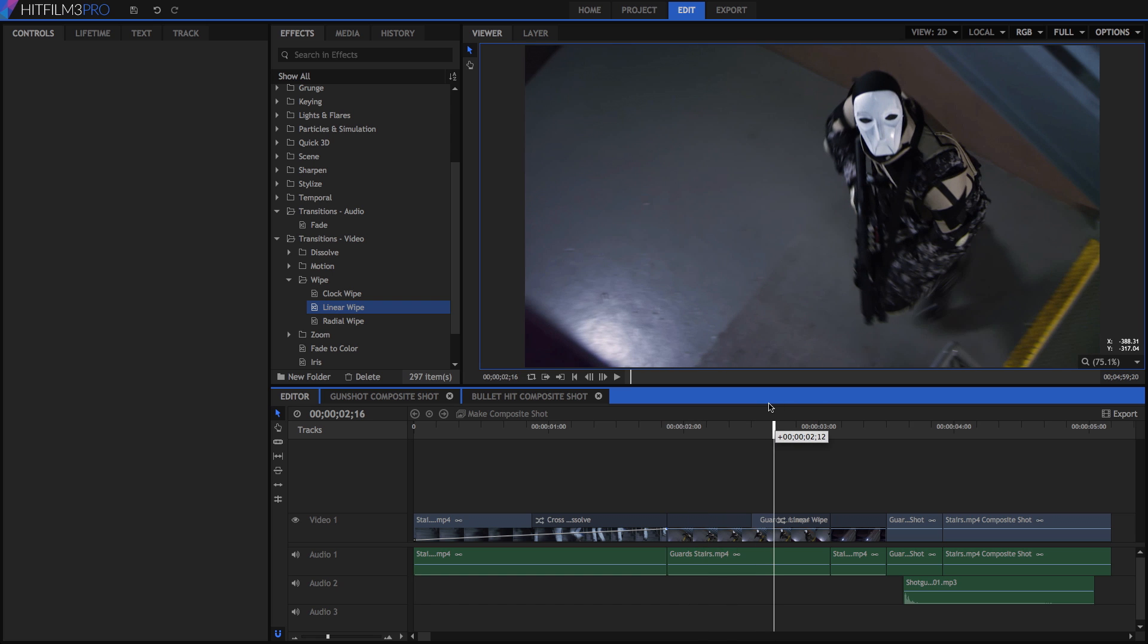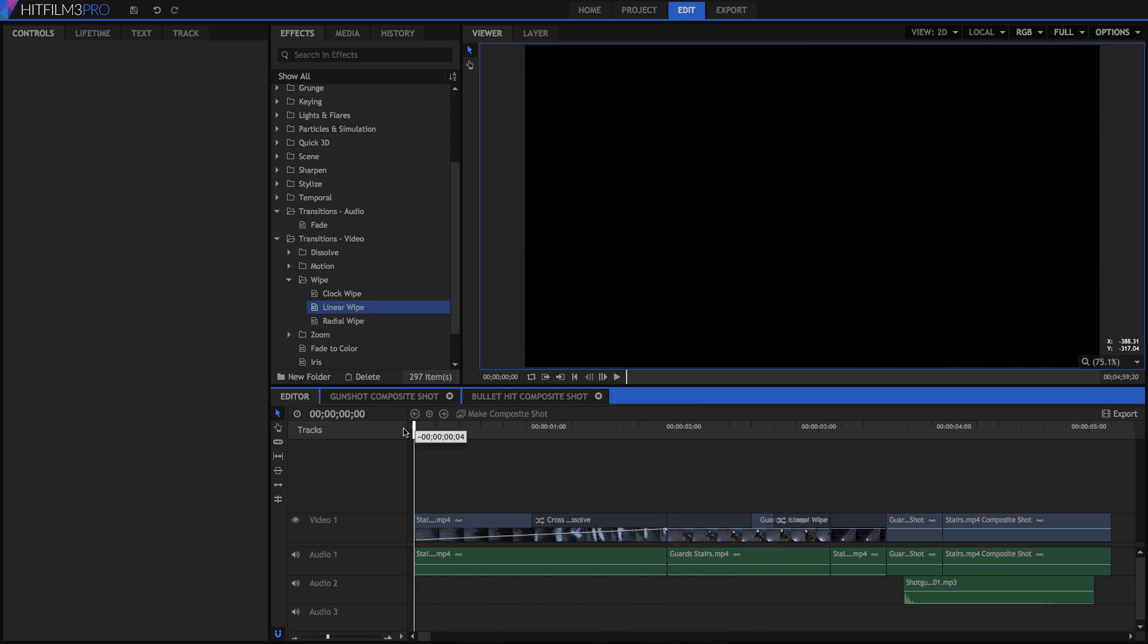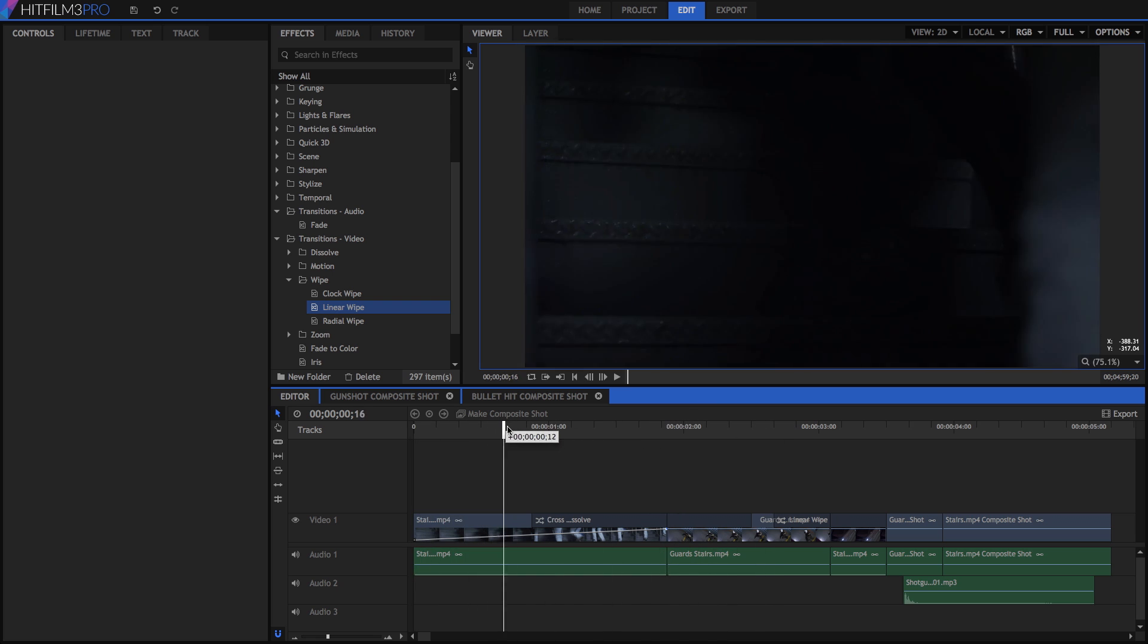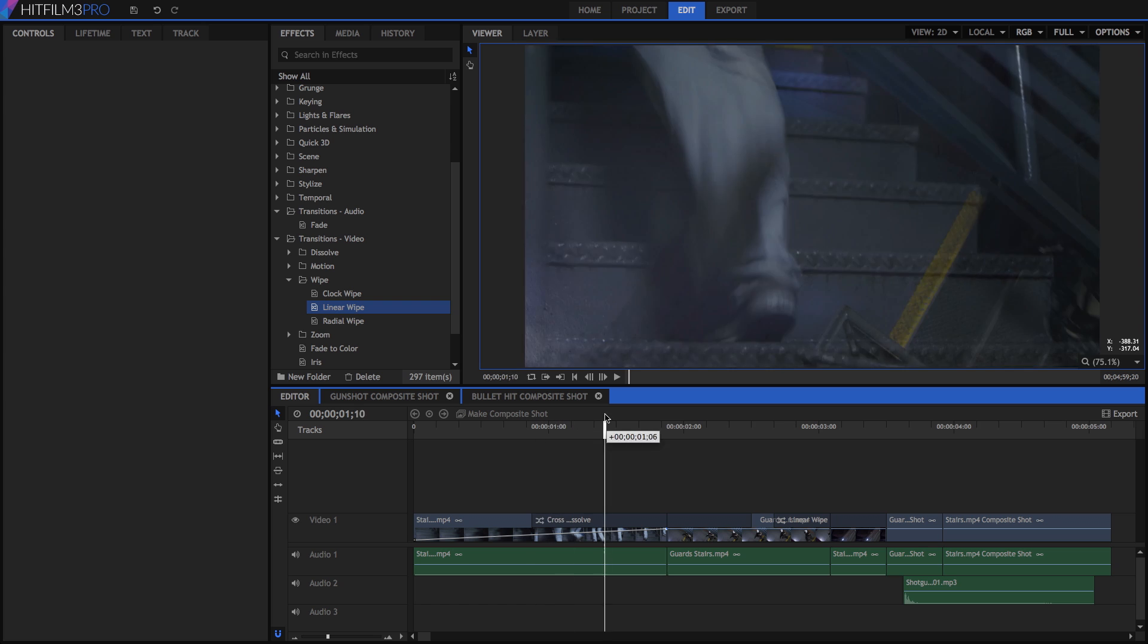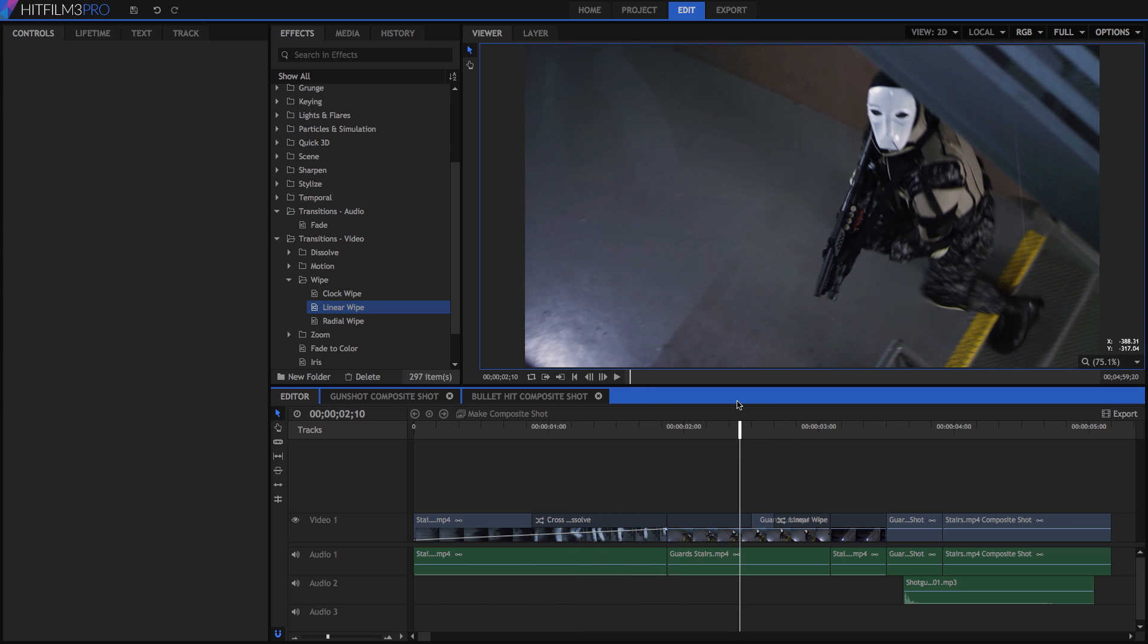If you need to place a keyframe right at the end of a clip, it's easiest to create it closer to the middle, then drag it to the end. You can create as many keyframes on a clip as you need to.